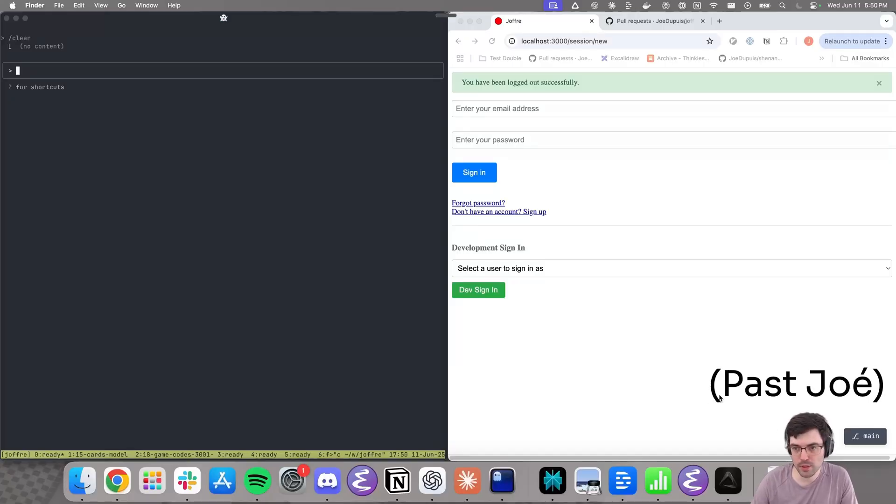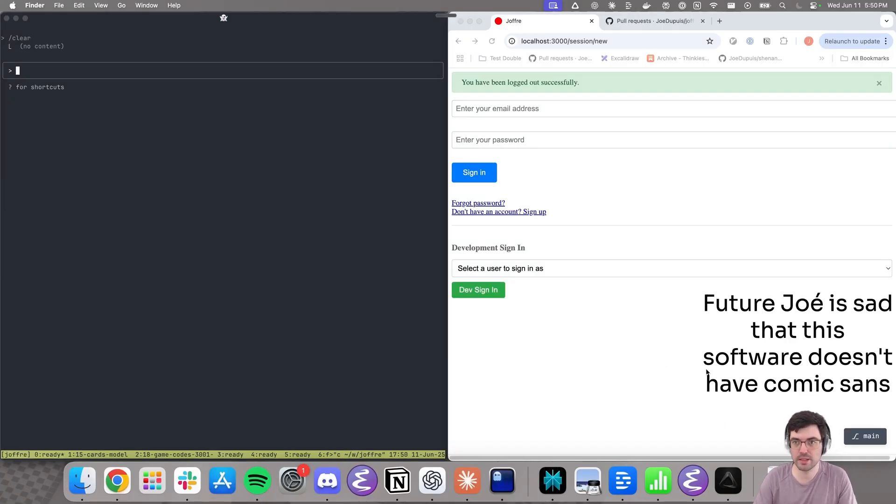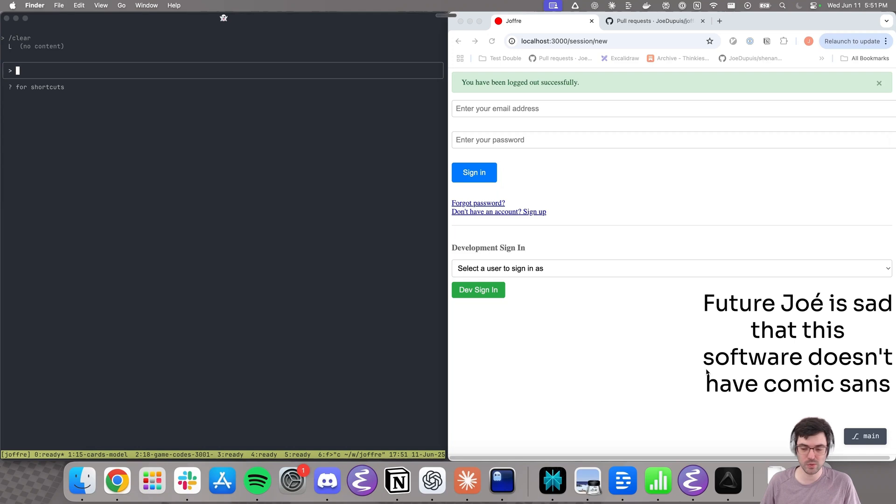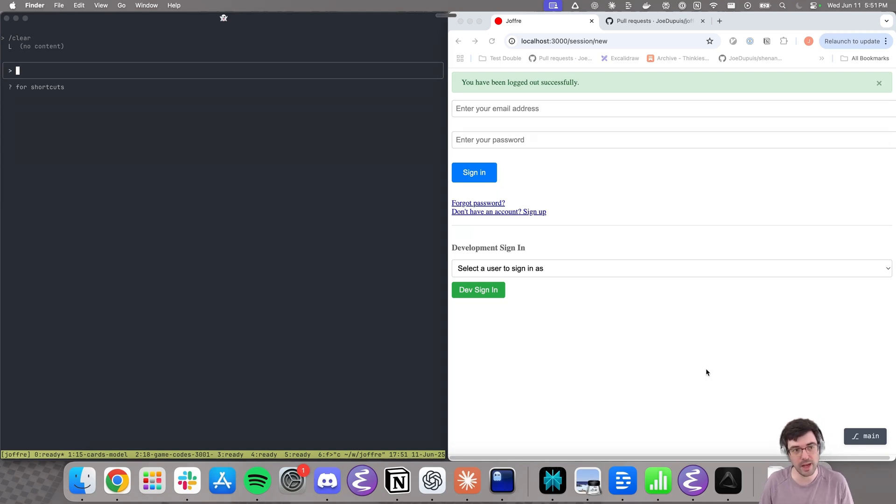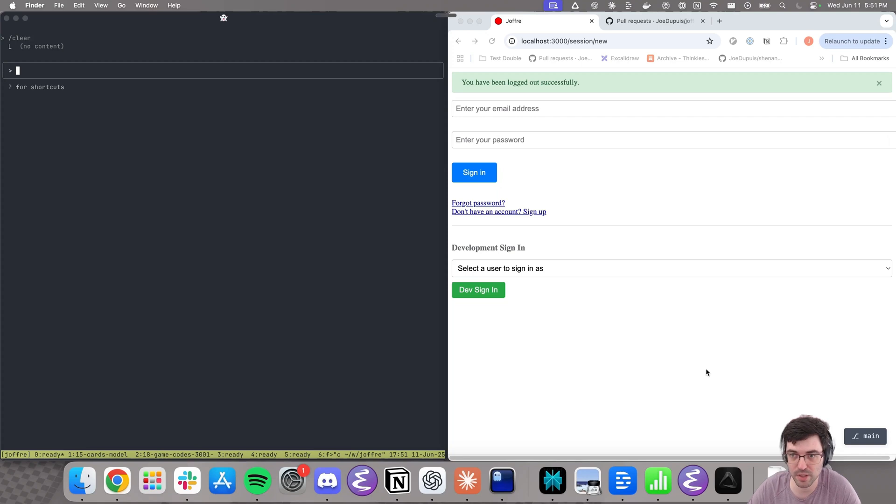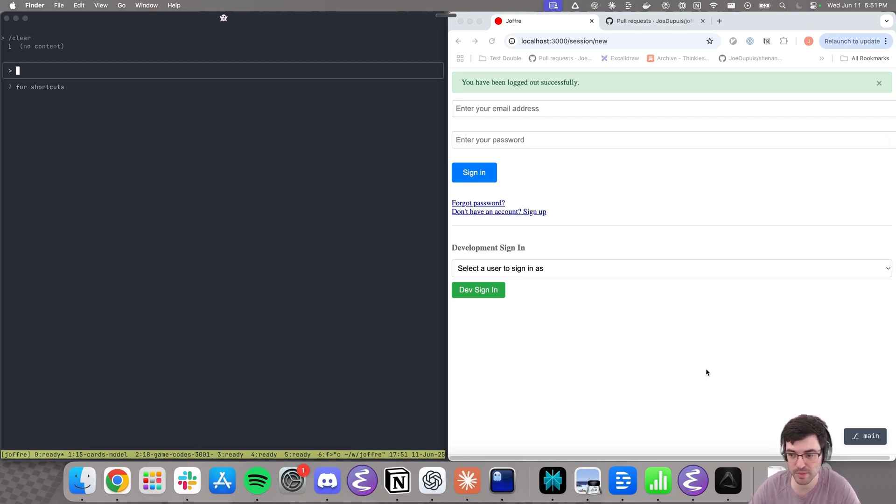I've added chapters in the description if you prefer to jump straight to the recap. Don't worry, I won't tell past Joe. Hello, I wanted to show what the double loop flow looks like in practice. This is actually my second attempt at recording it. The first one, I picked something just a tad too big and ended up with an hour and a half long video. I'm going to bring you into this new app I'm building for my family, something much smaller and hopefully it's going to keep the video a bit shorter.